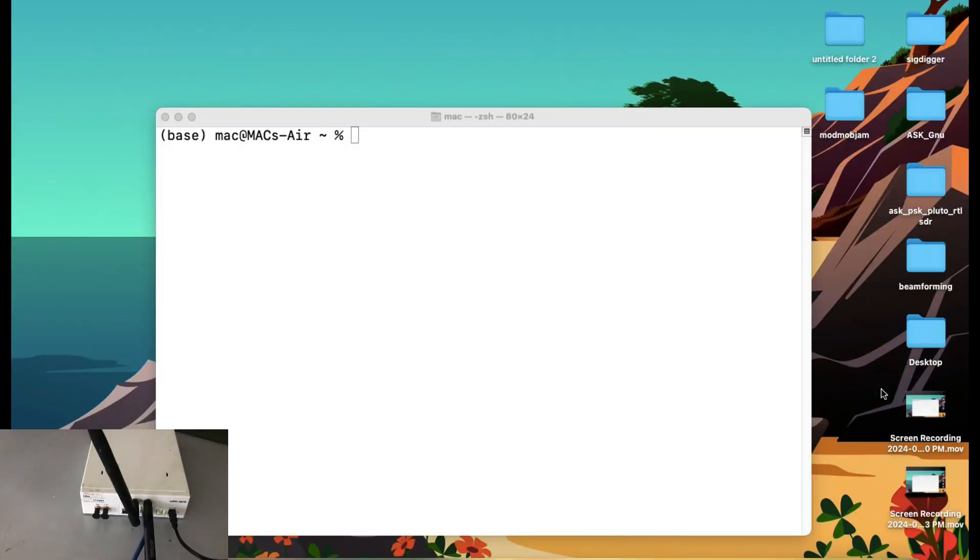Welcome back to my channel. I'm back with a video on Software Defined Radio. I have my USRP N210 connected.